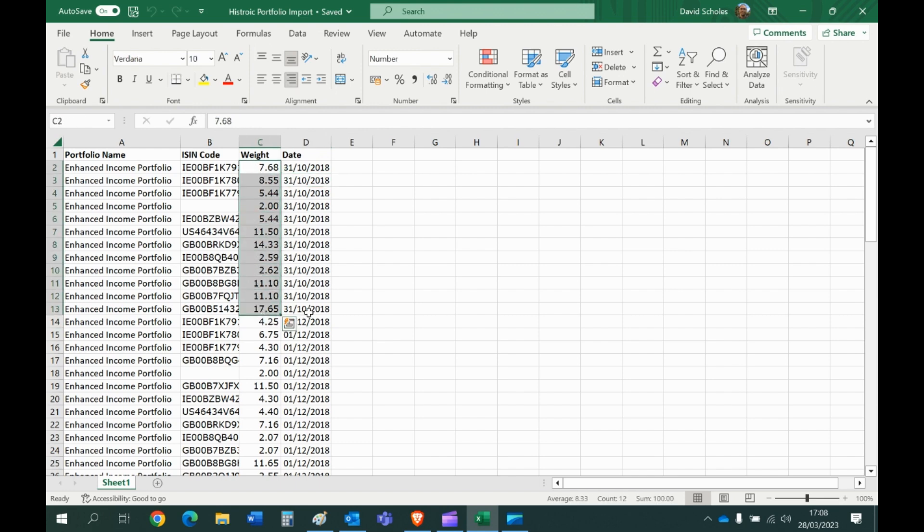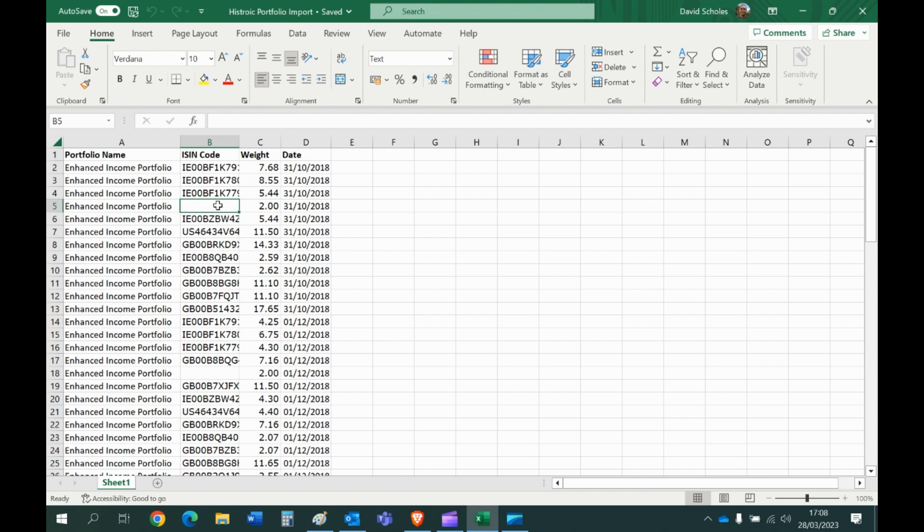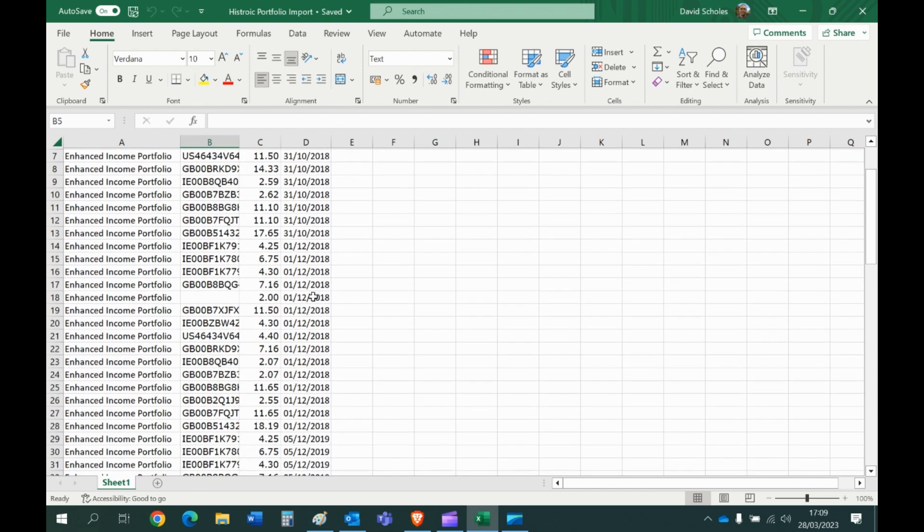On the 31st of October 2018 of these holdings. Now leave the cell blank under code if it's cash. If there's any kind of cash holding just leave it blank and the system's been configured to recognize a blank cell under code as cash.